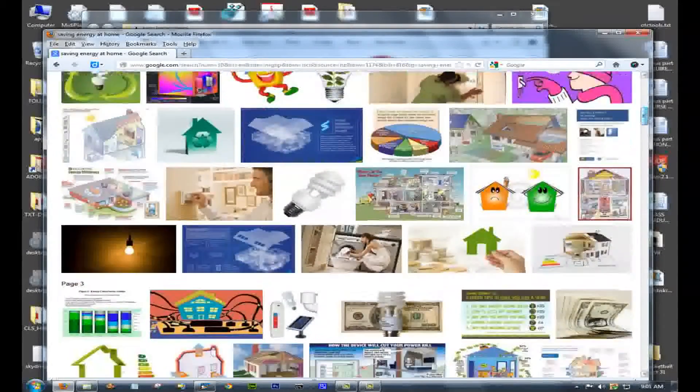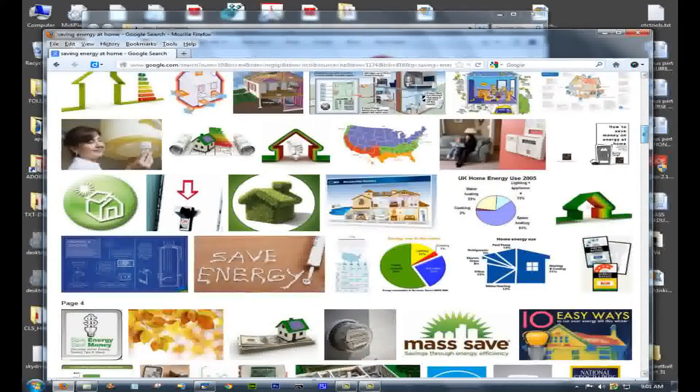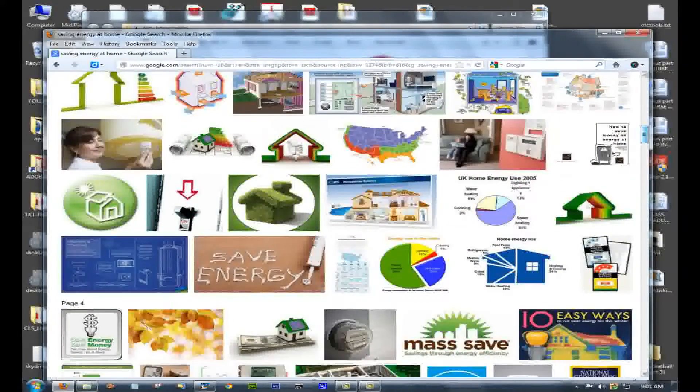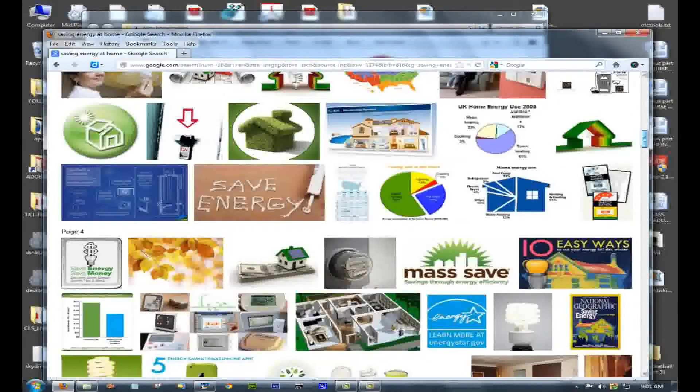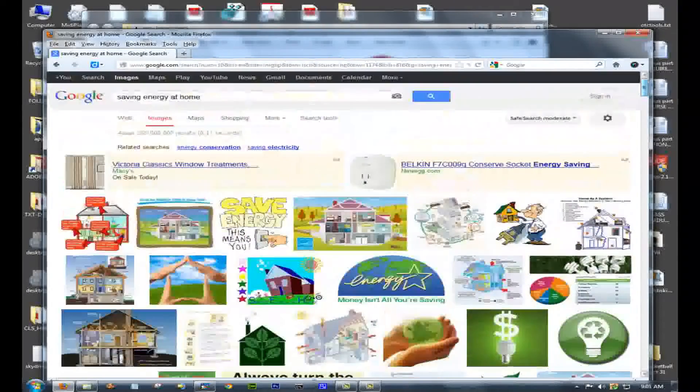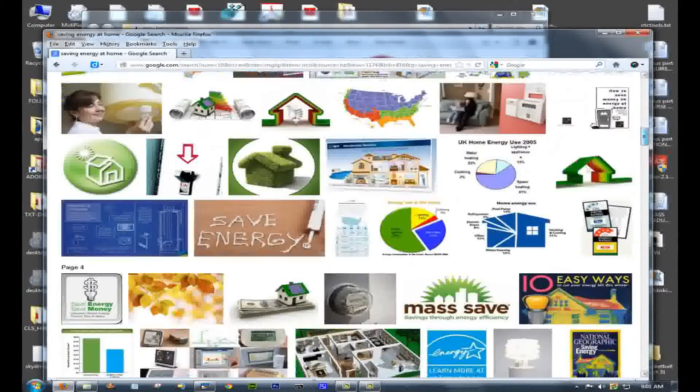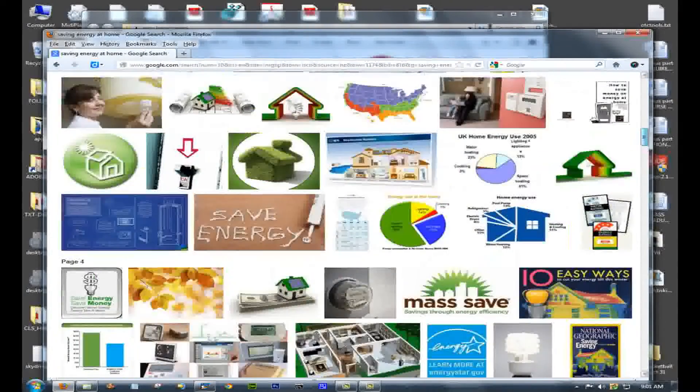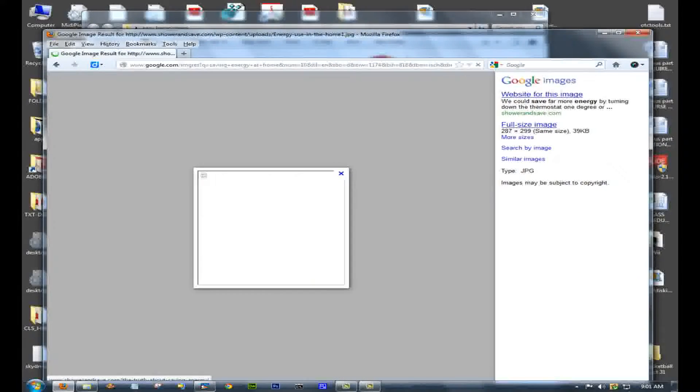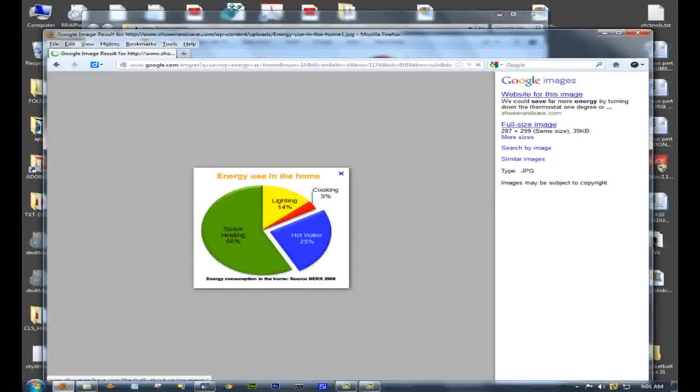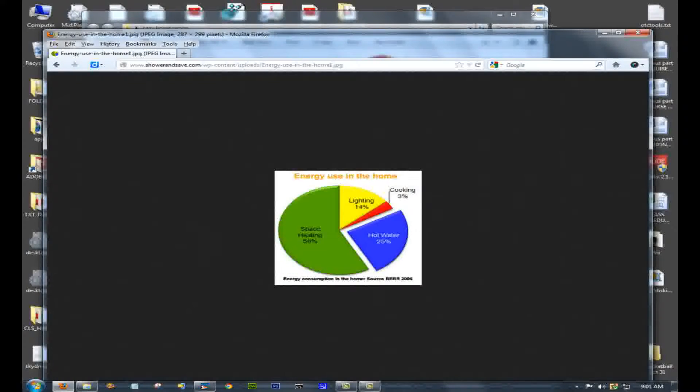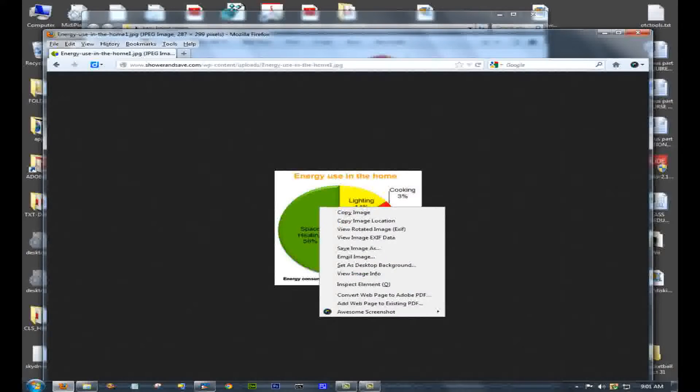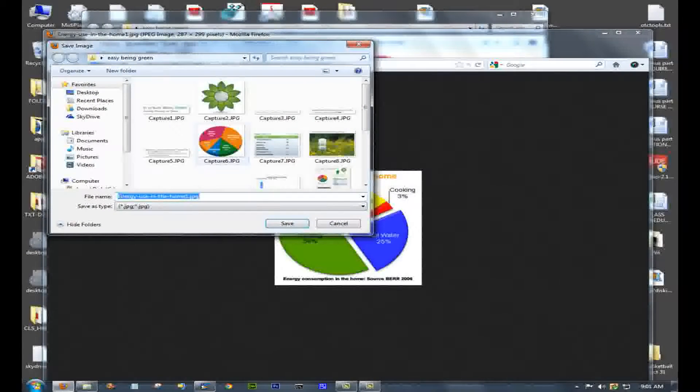Find one that has a graph that looks like it might be usable in your infographic. Here's a pie chart down here. You don't want anything that's too complicated. So I click the pie chart. On the far right, click View Full Size, and then right-click over it to save the image.